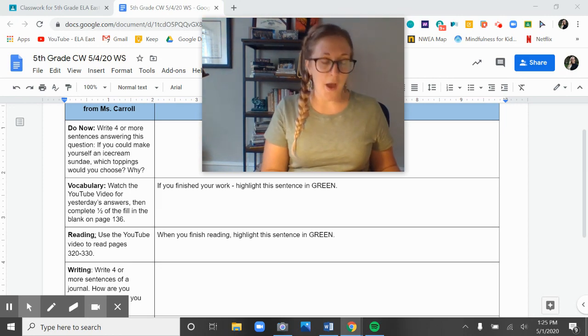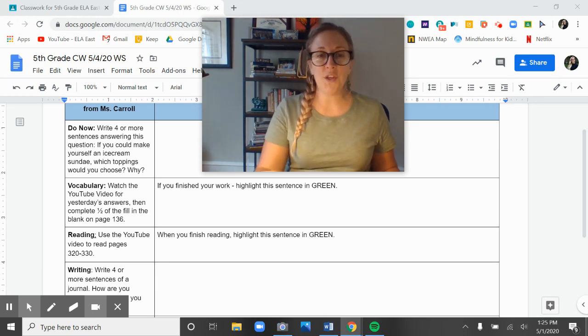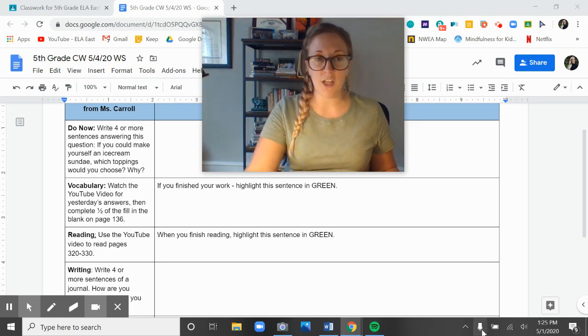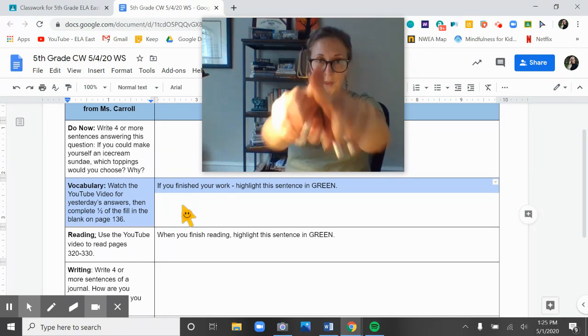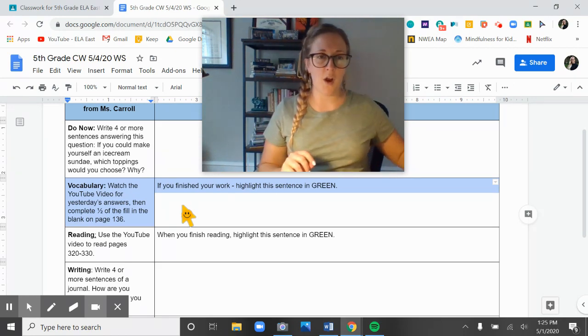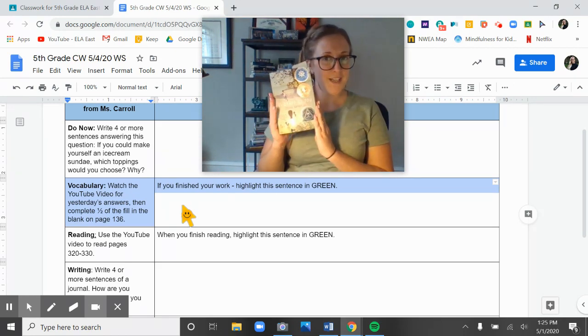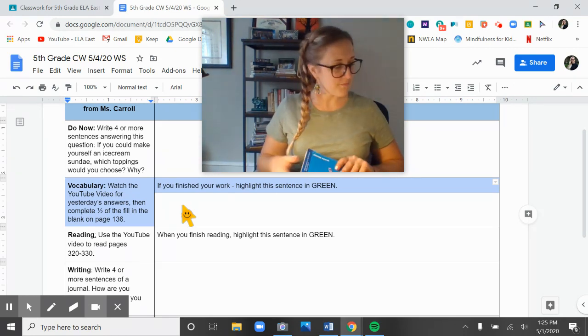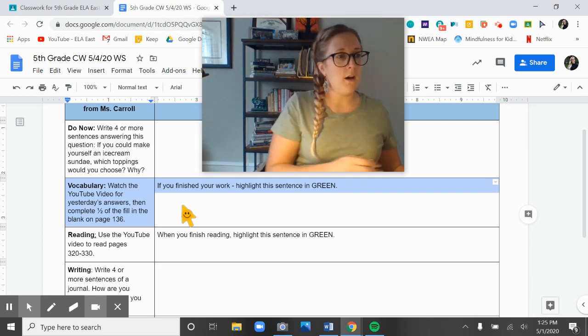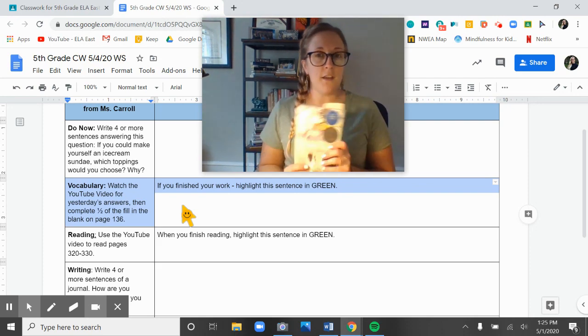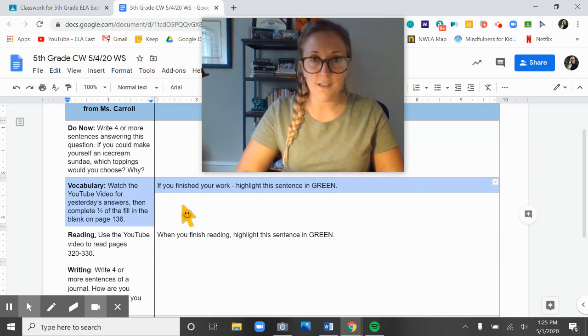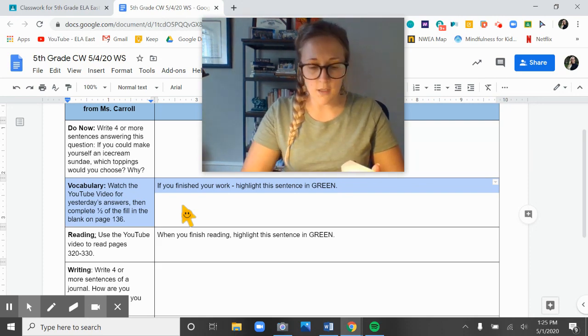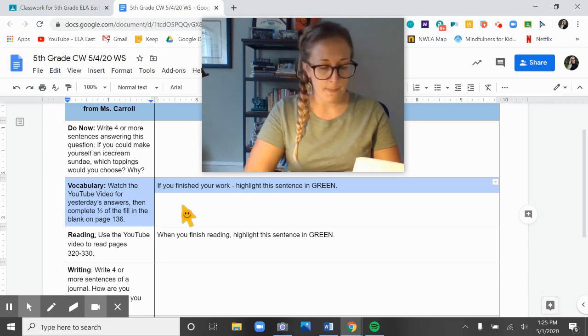Your work for today is to do half of page 136. When you're finished, make sure that you highlight this section in green and then press play on the video for us to read.